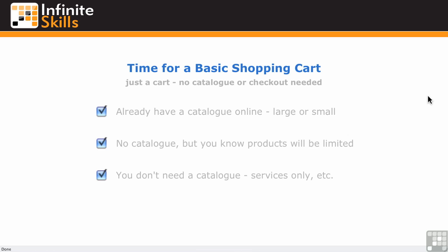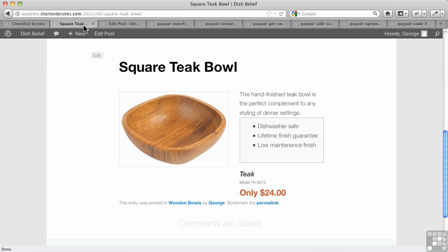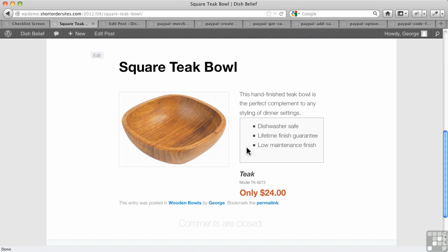What I'm going to show you can be done with any third-party processor that offers shopping carts, but I'm going to show you with PayPal because it's the simplest and most people use it. Here's what I've got already in my catalog. I've already built this, and you want to add a PayPal shopping cart to this.